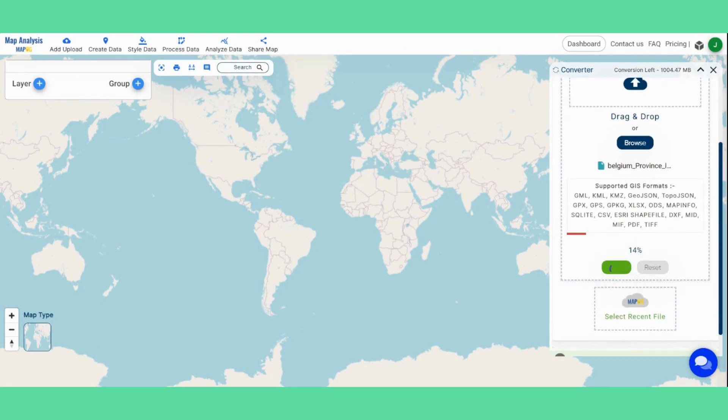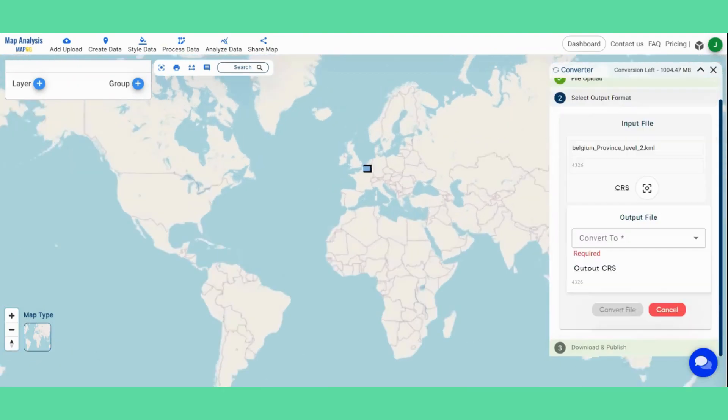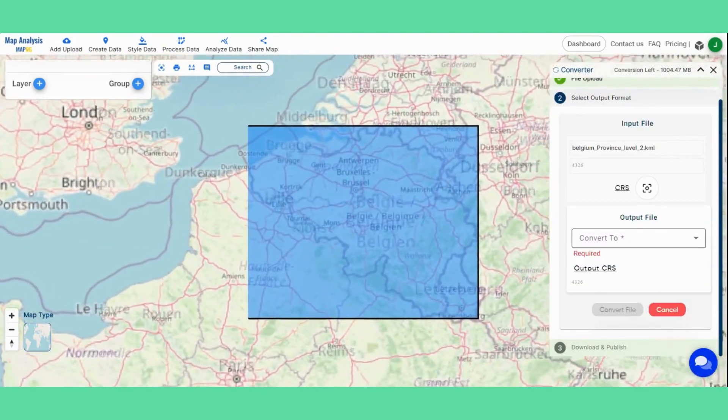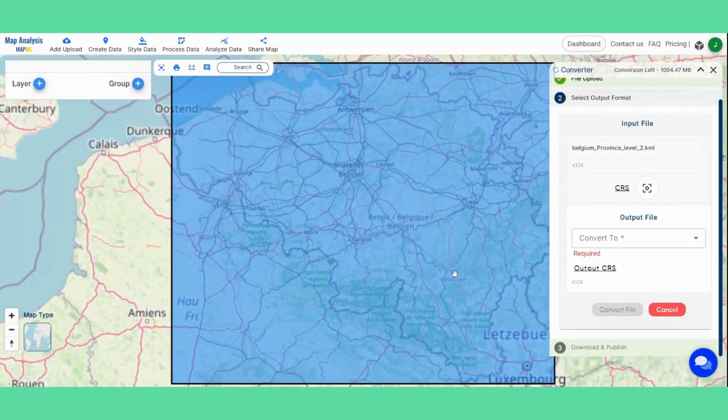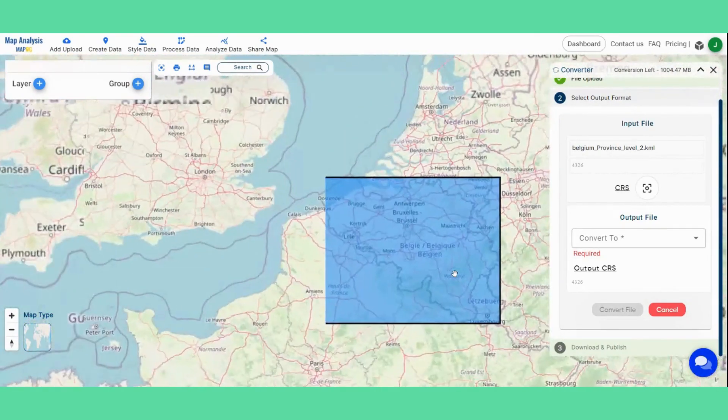In the next step you will see a bounding box indicating your data. This helps visualize the area covered by your file.